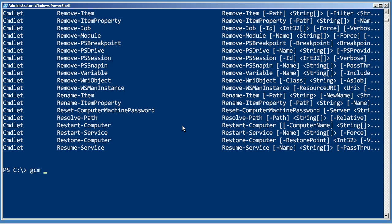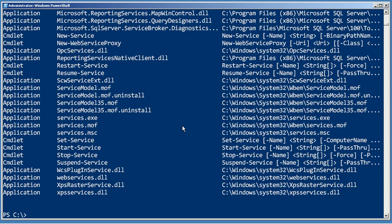And finally, you don't even need to specify dash verb or dash noun. You can just put in some wildcards. Show me everything that has the word service in it.